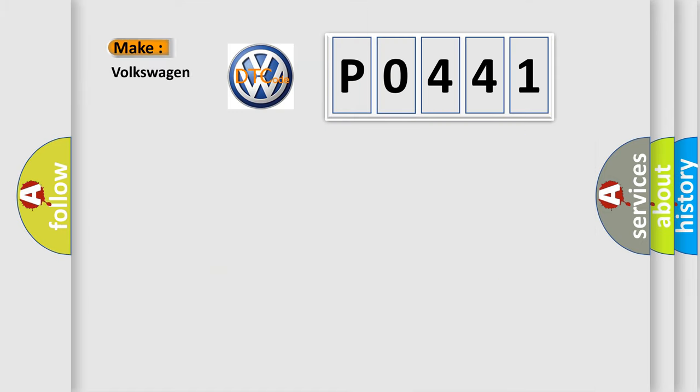What does the diagnostic trouble code P0441 mean specifically for Volkswagen car manufacturers?